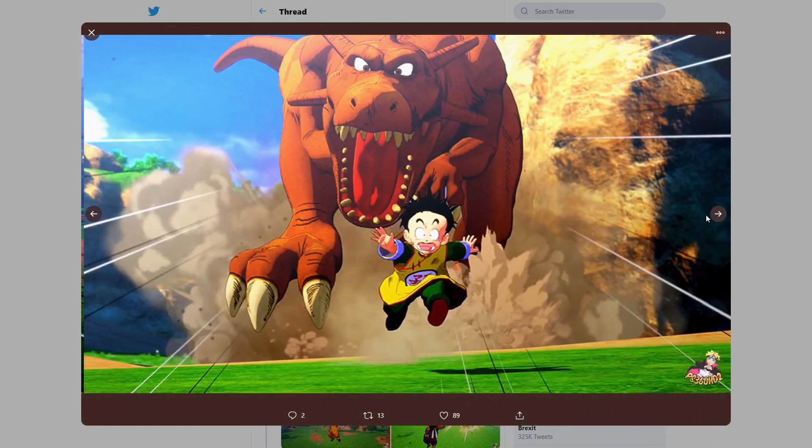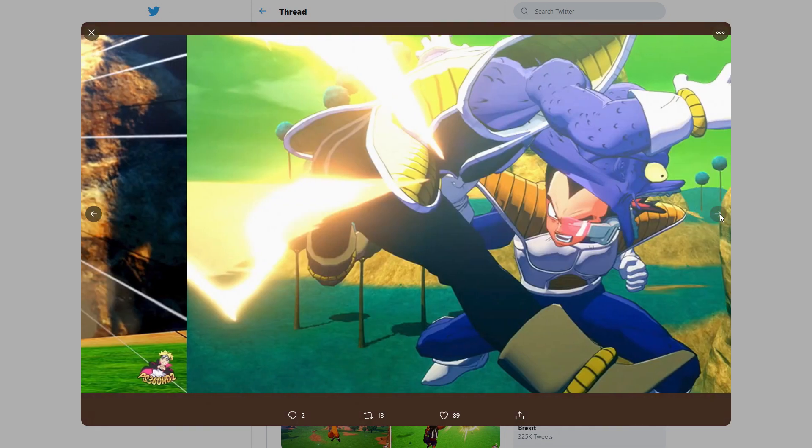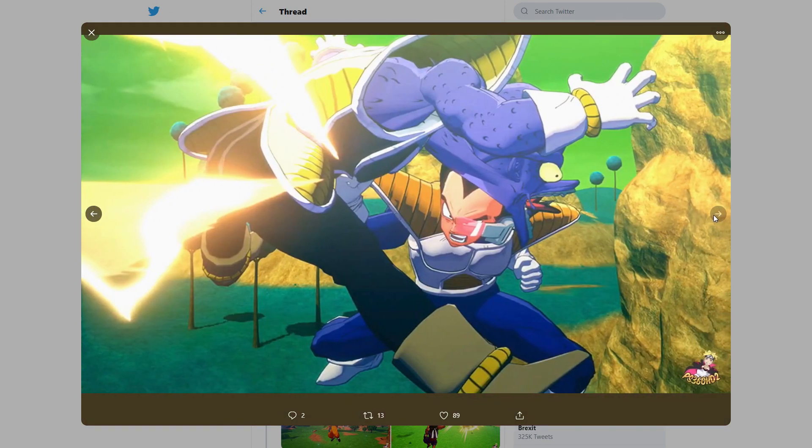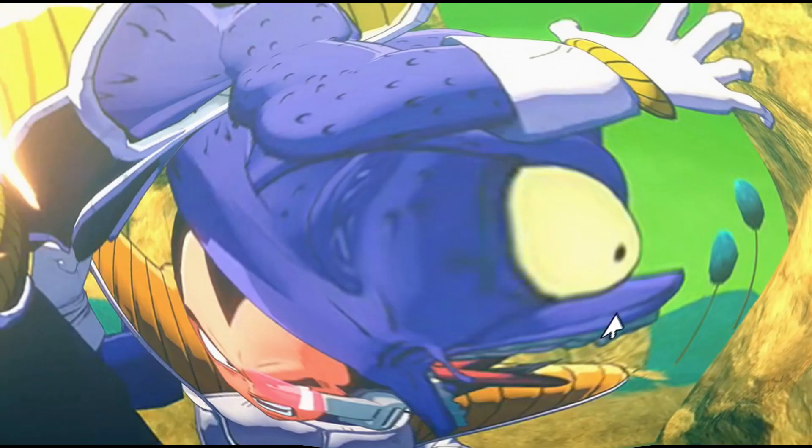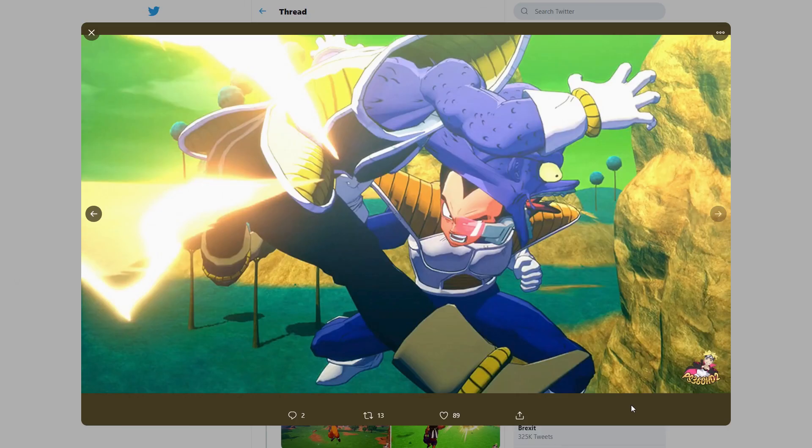Now this screenshot right here is definitely from a cutscene of Gohan running from Piccolo, I mean from the dinosaur and then, oh, I didn't even see my man. You see this right here, you see this man's face?